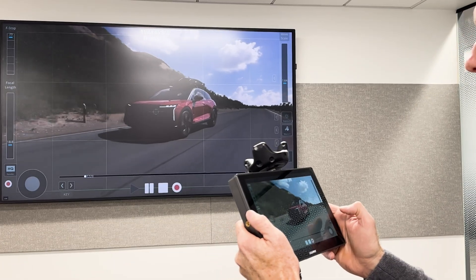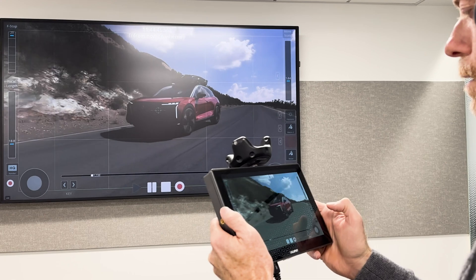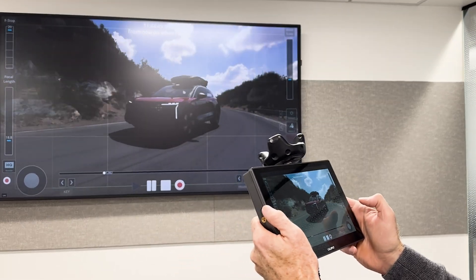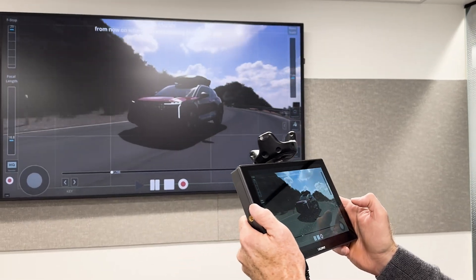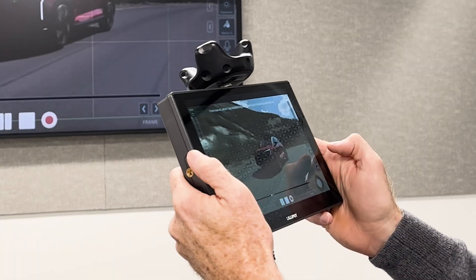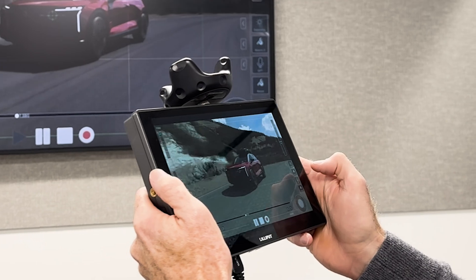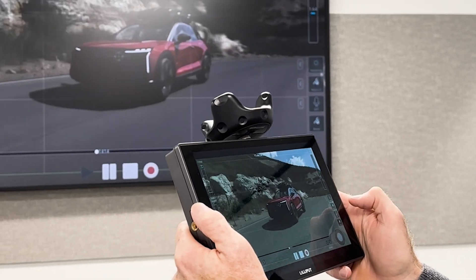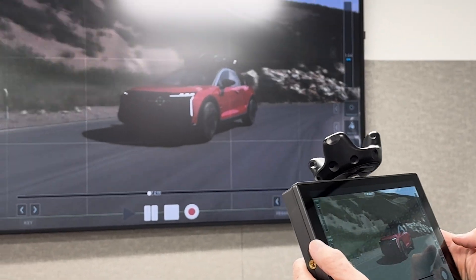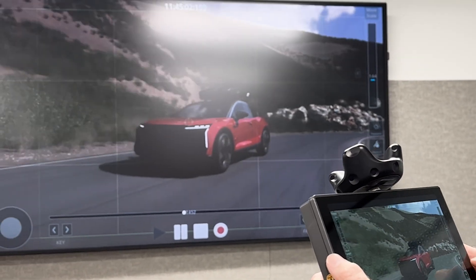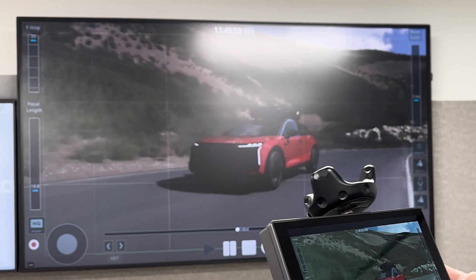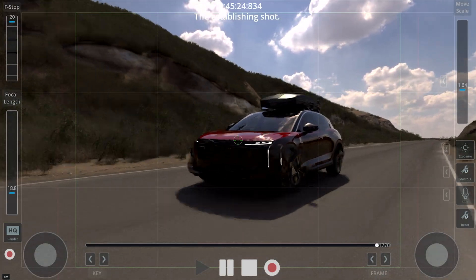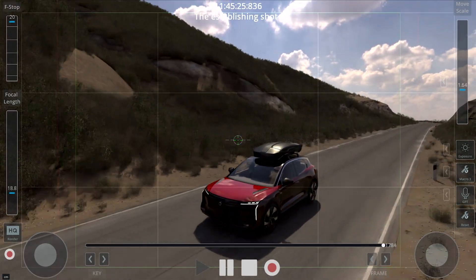From now on, when I say 'establishing shot,' I want you to boom up and dolly out. Noted — when you say establishing shot, I will interpret that as a command to boom up and dolly out. Do the establishing shot. Booming up and dolly out.